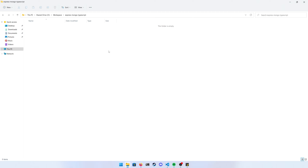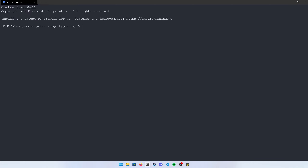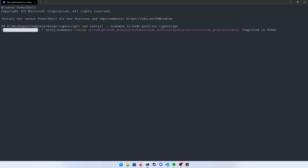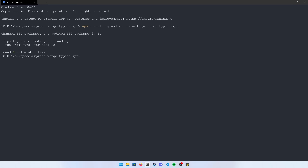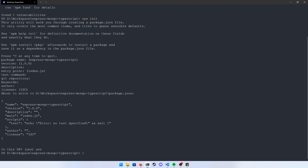Let's open up a terminal in the folder we want to create our project in. Go ahead and run npm install with the -g flag for global, and install the following packages: nodemon, ts-node, prettier, and typescript. I'm installing these globally so I can use them for all my projects. Next, run npm init and enter your information — I'll use the defaults and edit the package.json once the project is open in VS Code.